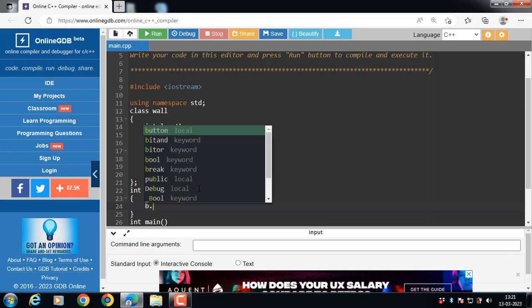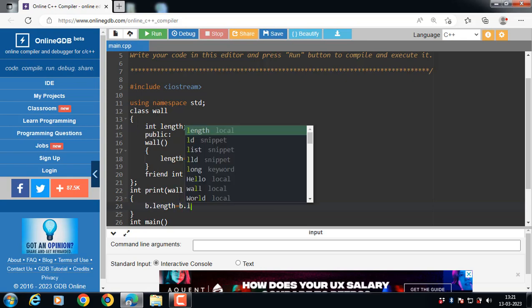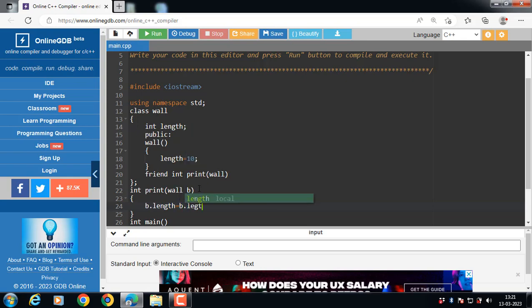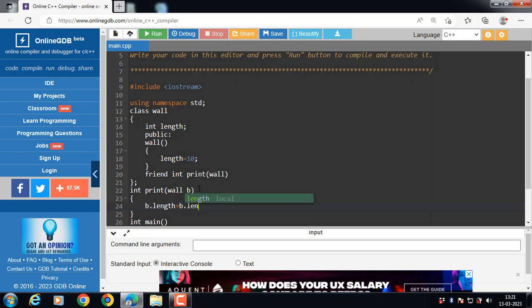Now b.length is equal to b.length plus 100. Increase the value of length by 100. The initial value of length is 10. 10 plus 100, the result will be 110.